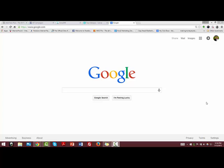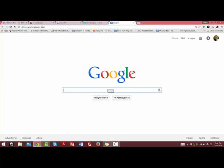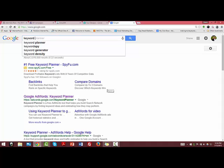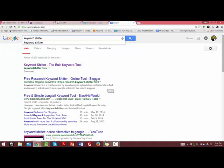Hey everyone, this is Shane from the IM Rebels. I wanted to show you this really cool tool I found for keyword research called Keyword Shitter. Just head on over to Google and type that in.